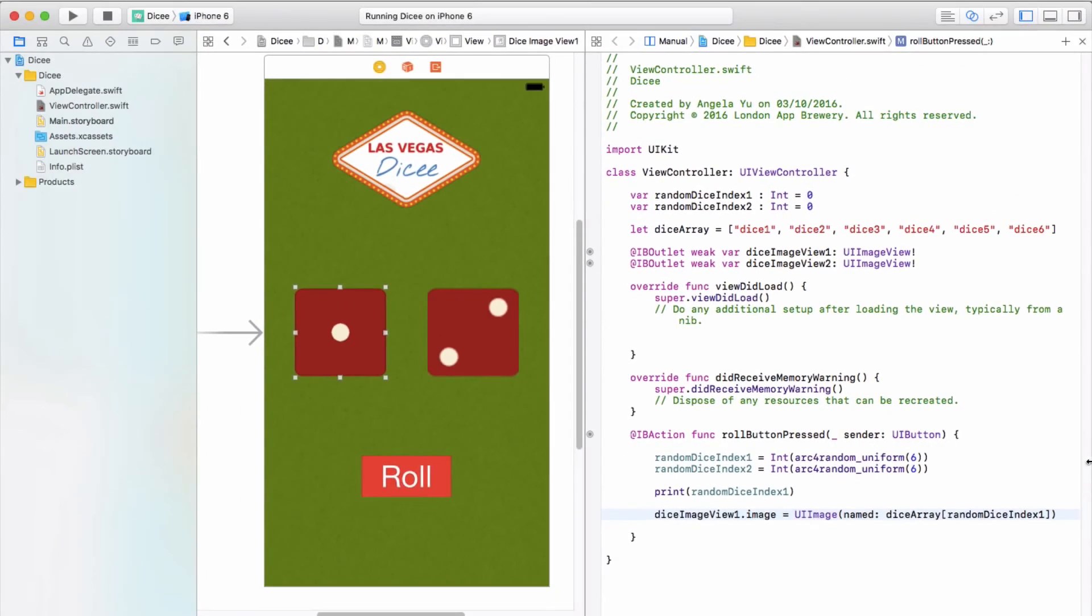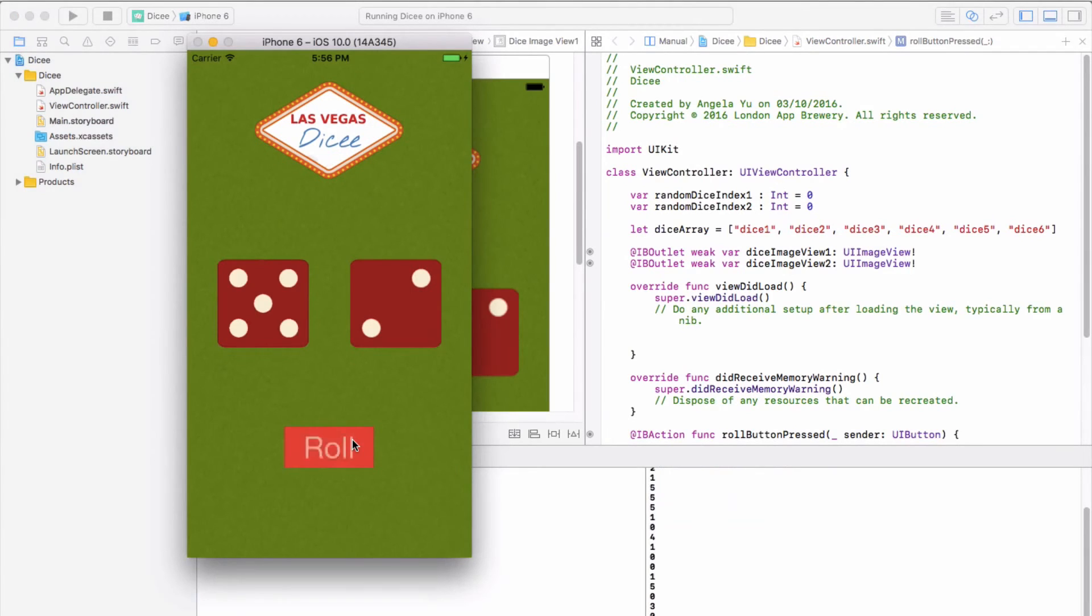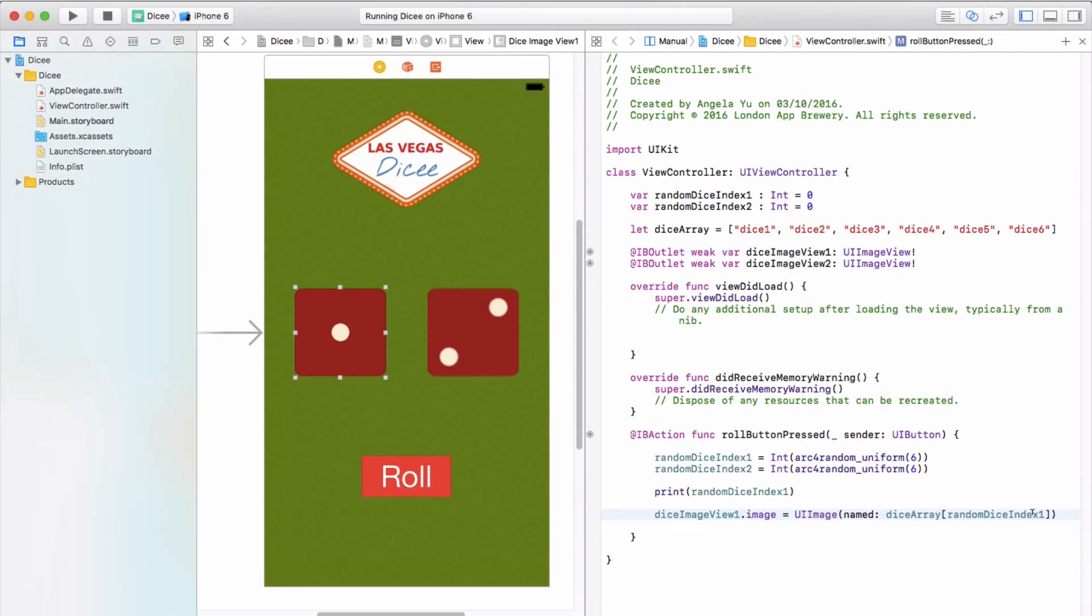Then we're going to run the app and see what happens. And so it works. The app generates random numbers and uses it to pick out a particular element in the dice array and then assigns that image to diceImageView1.